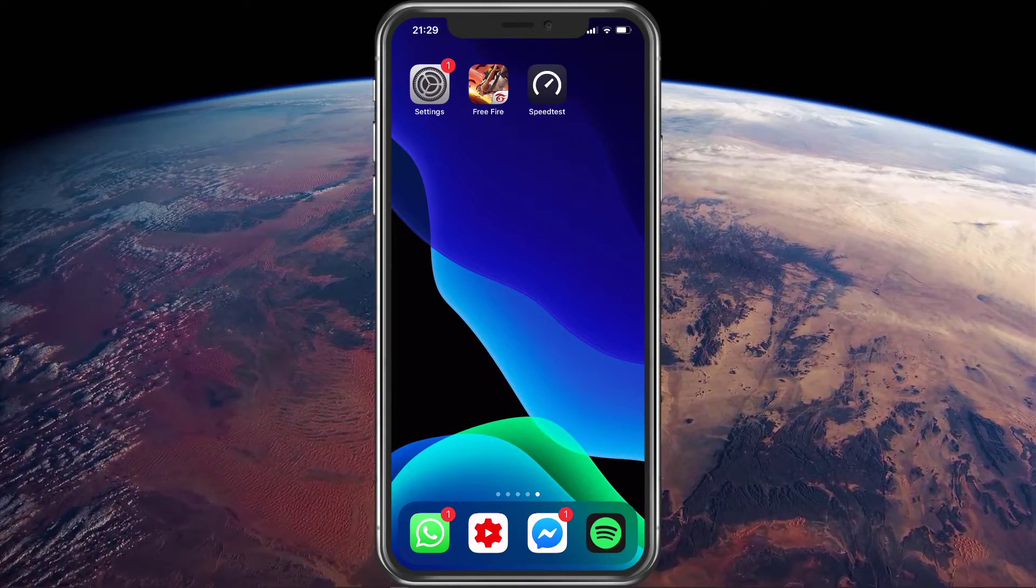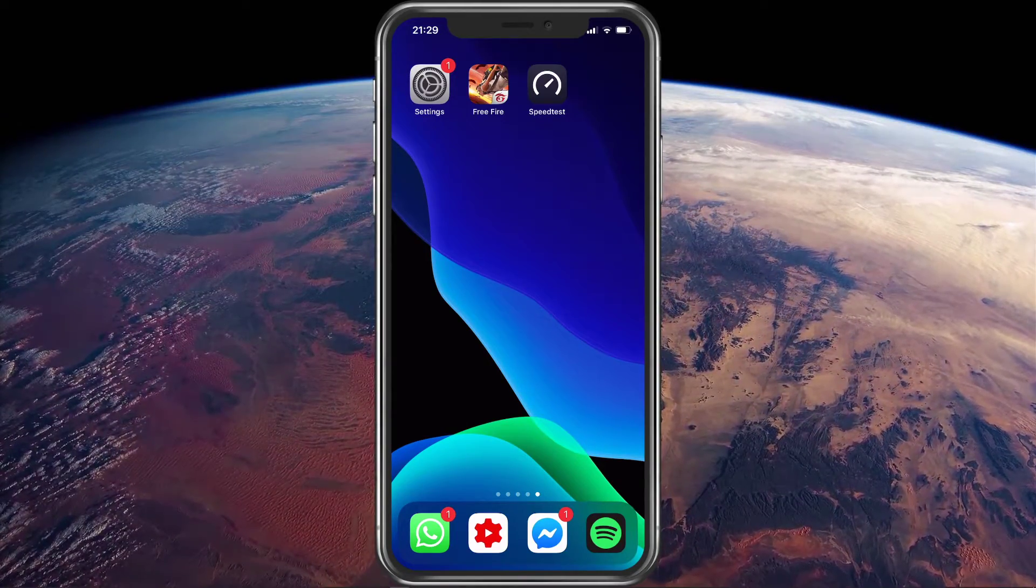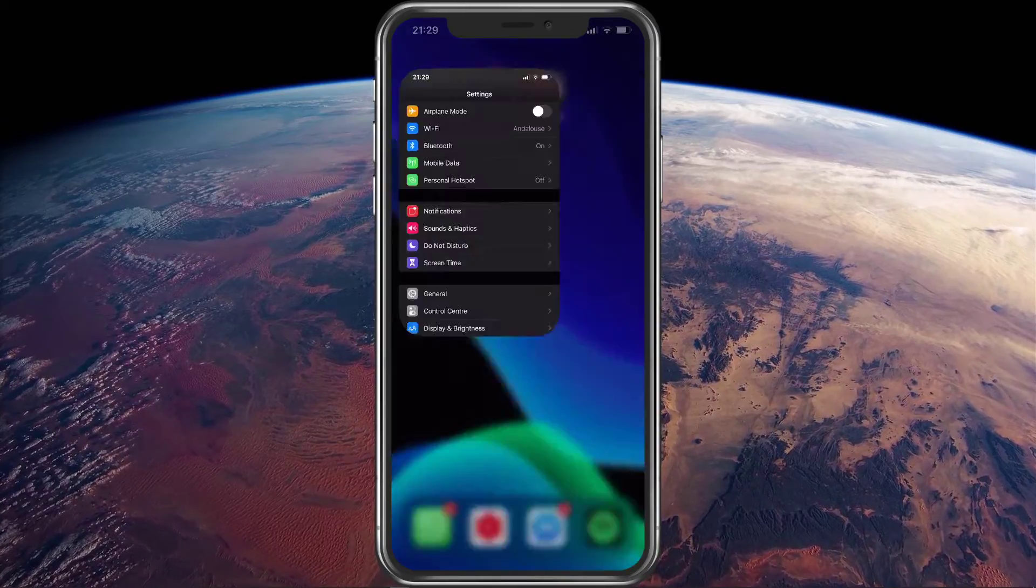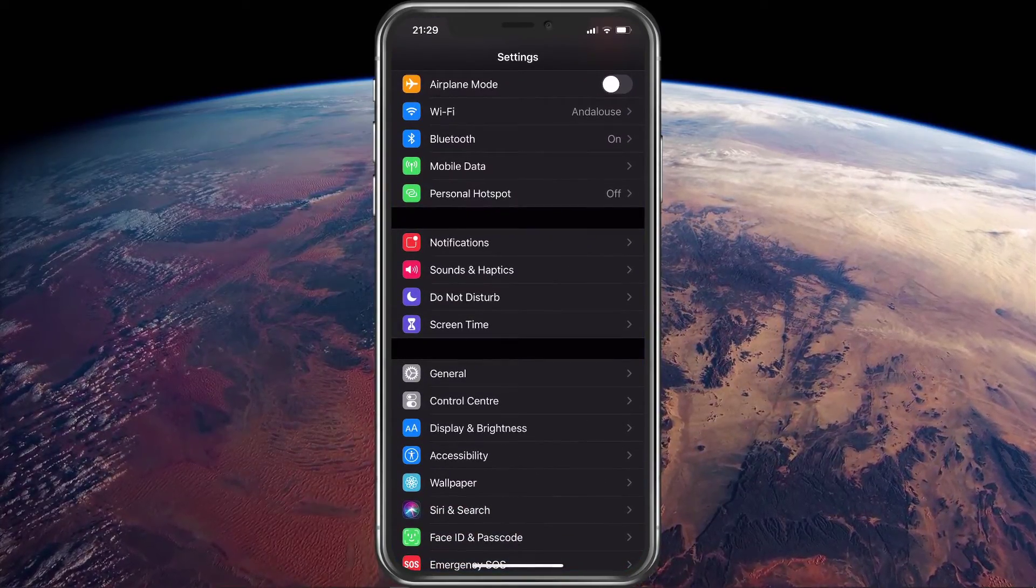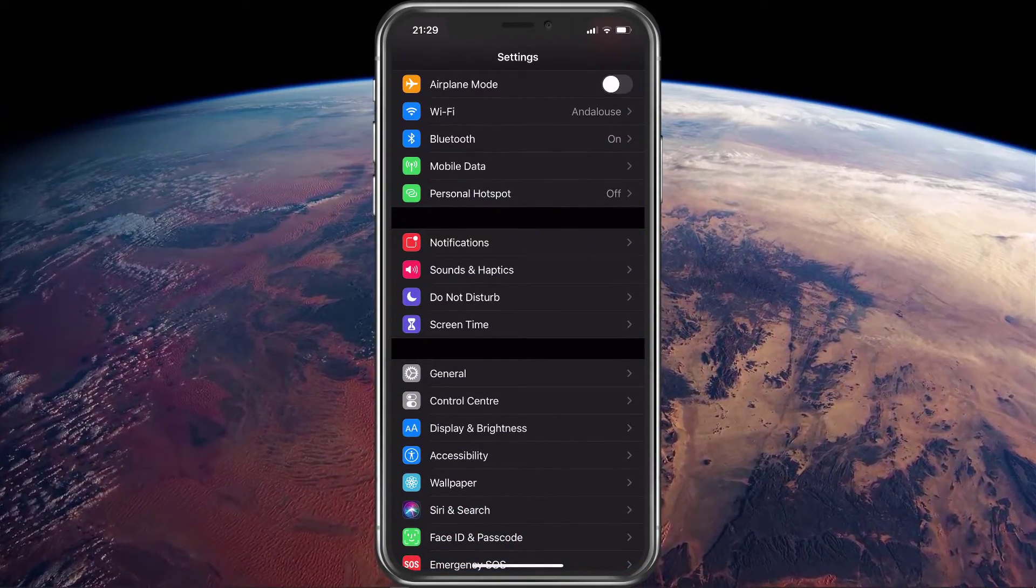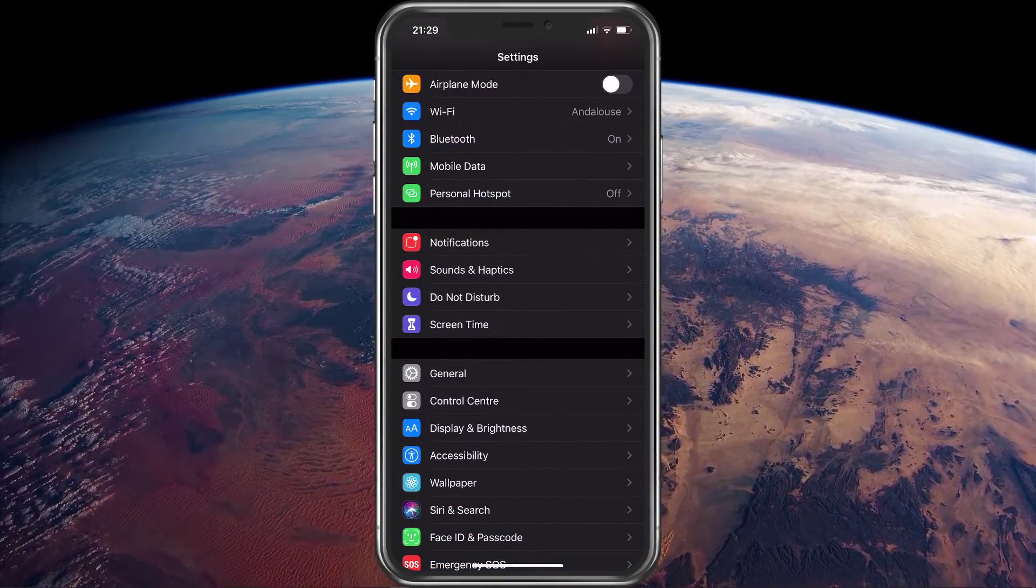If nothing helped, then the issue is related to your network settings and processes running on your device. Open up your settings application.